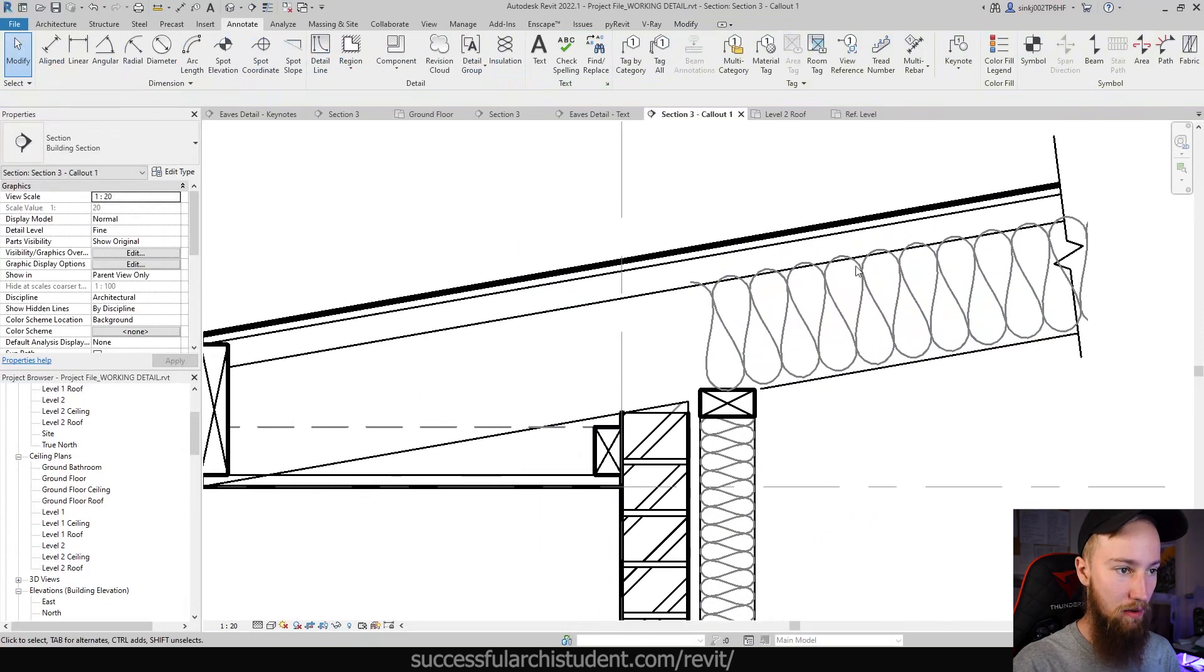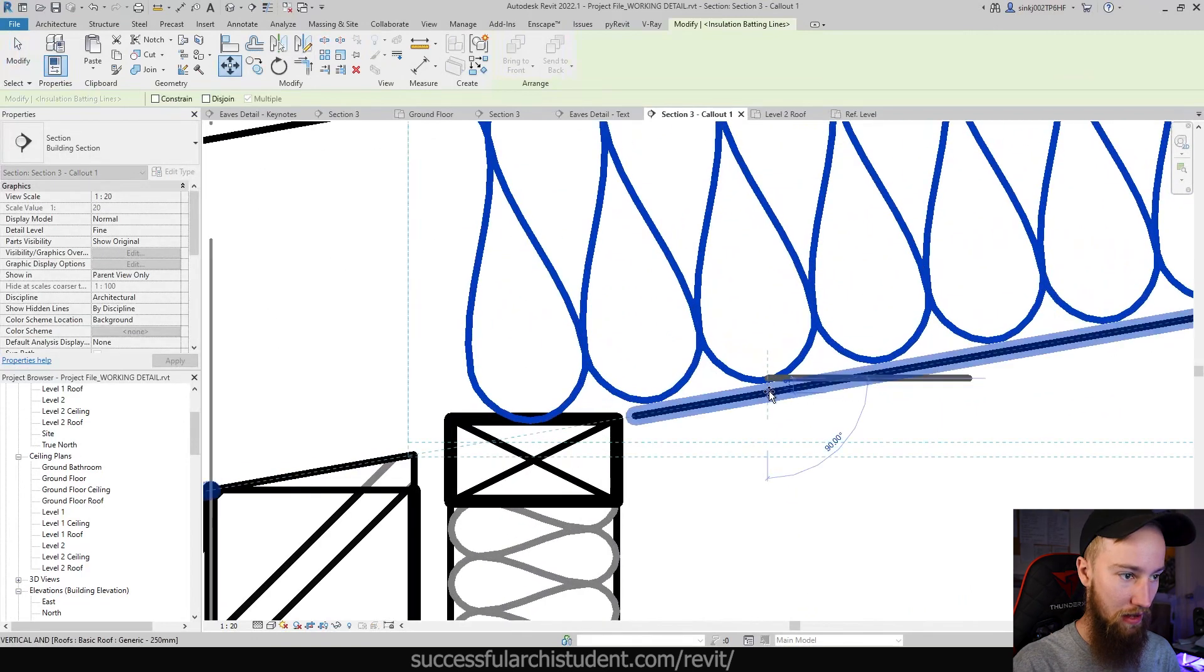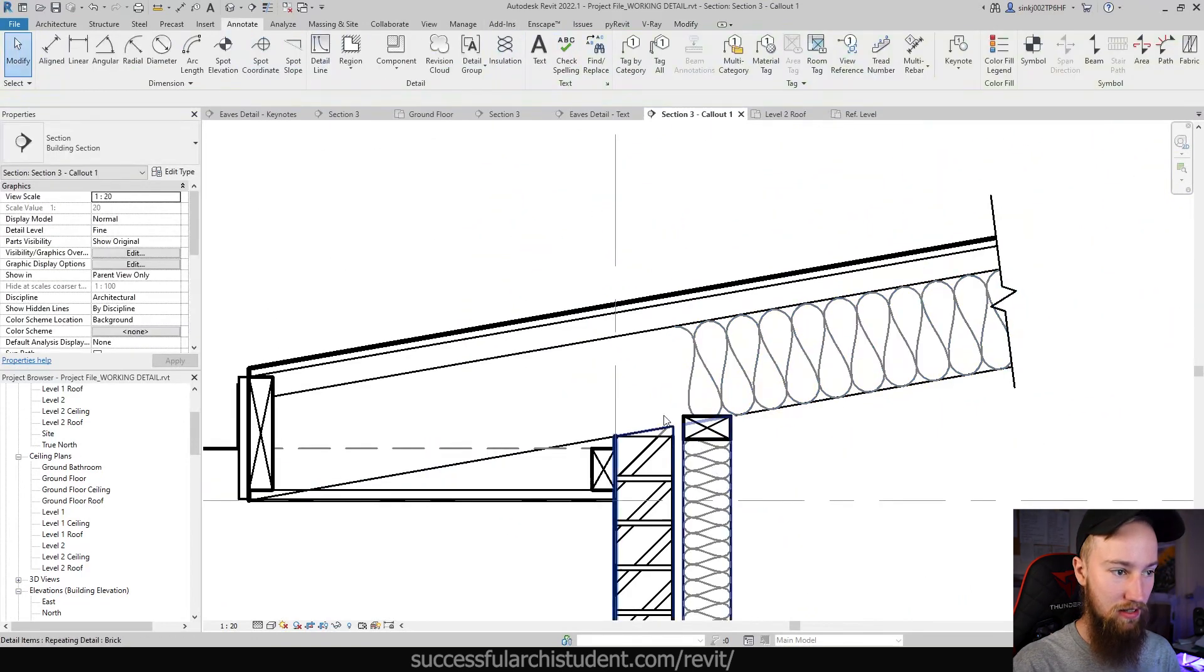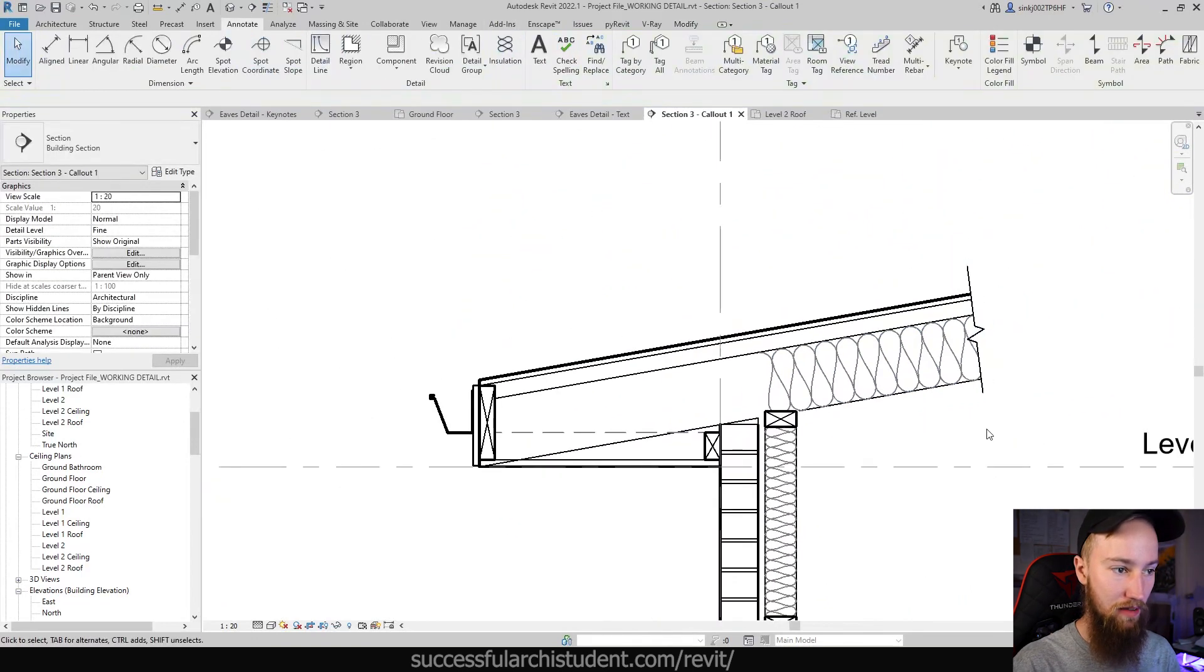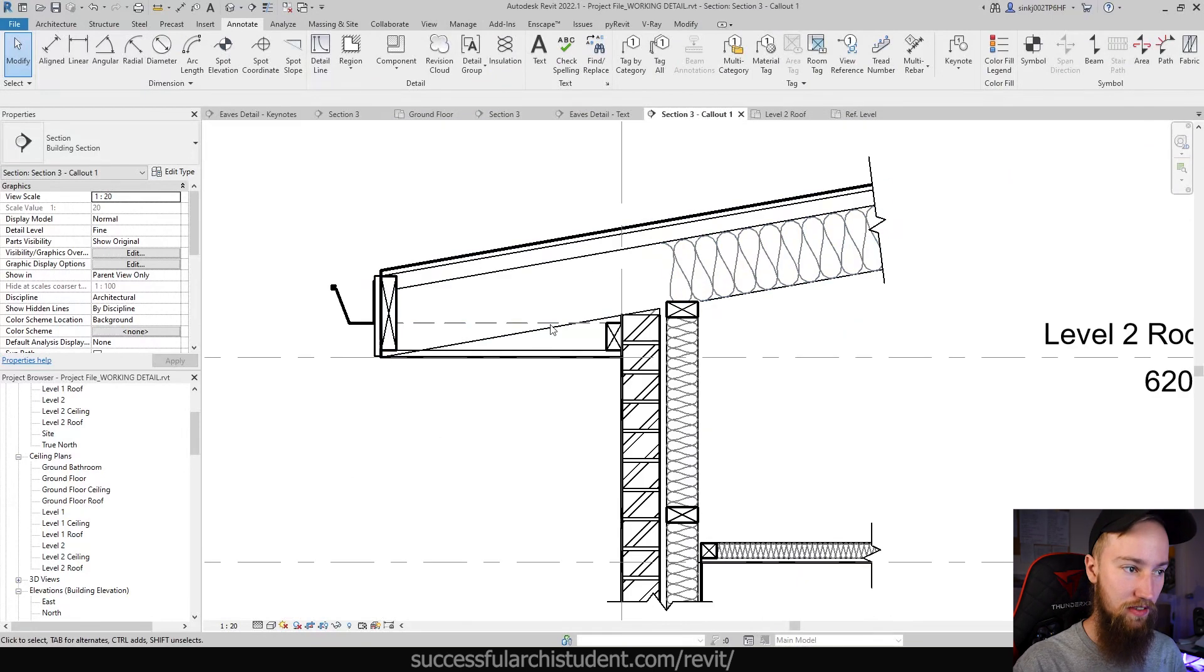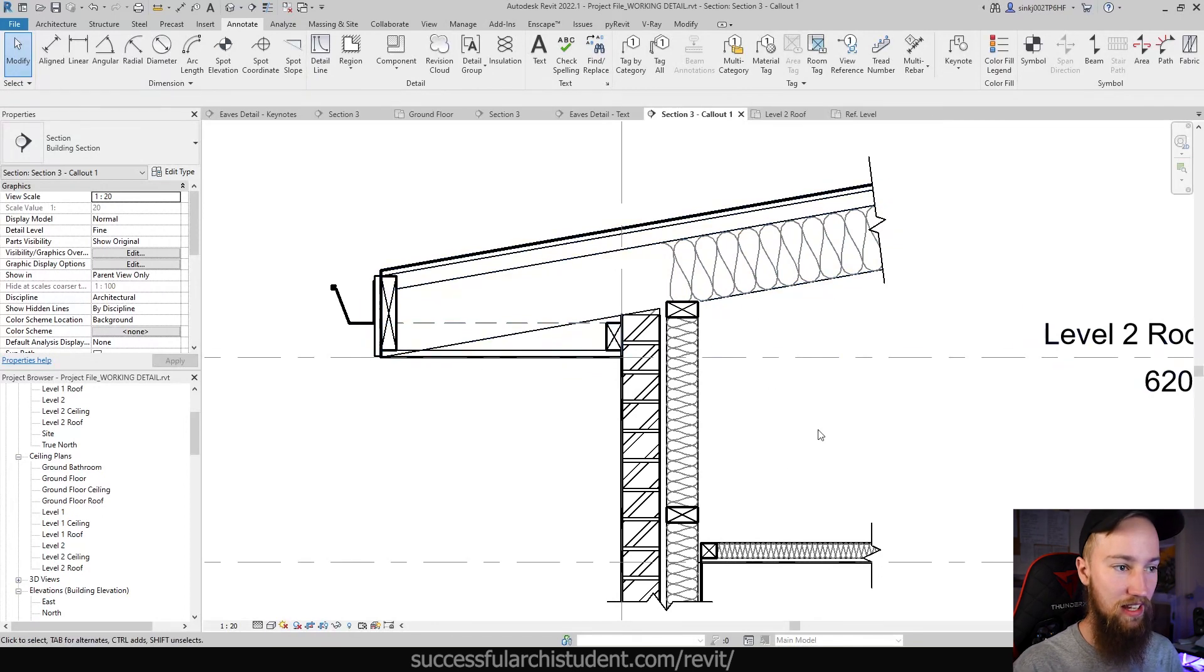But what I also want to do is bring this down in line with that rafter to look like that, and then send it to the back so it doesn't show up in front of anything. The reason why it comes to here and not the edge of the roof is because if it's going to the edge of the roof it's not insulating anything. We only want to insulate this inside space.